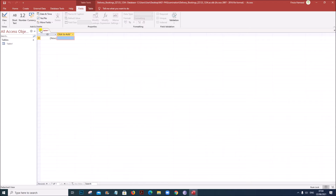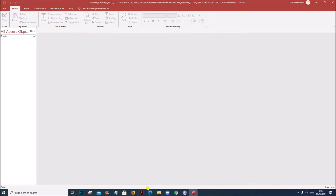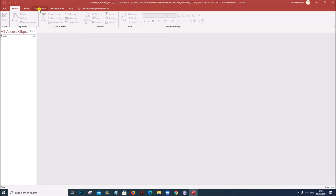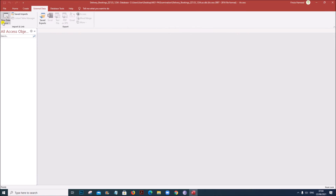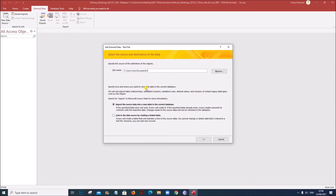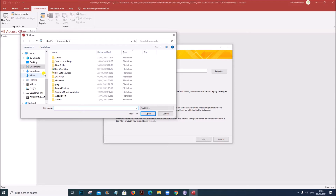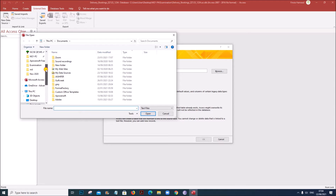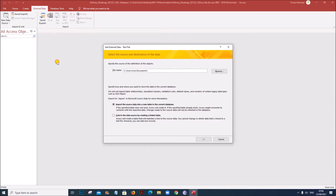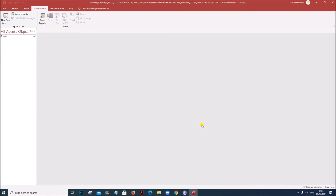You can close the default table which is shown here. First let us import the data for customers. Go to External Data, New Data Source, then Text File. Click on the file chooser and navigate to your folder. Select the file 'Delivery Customers' and click OK.